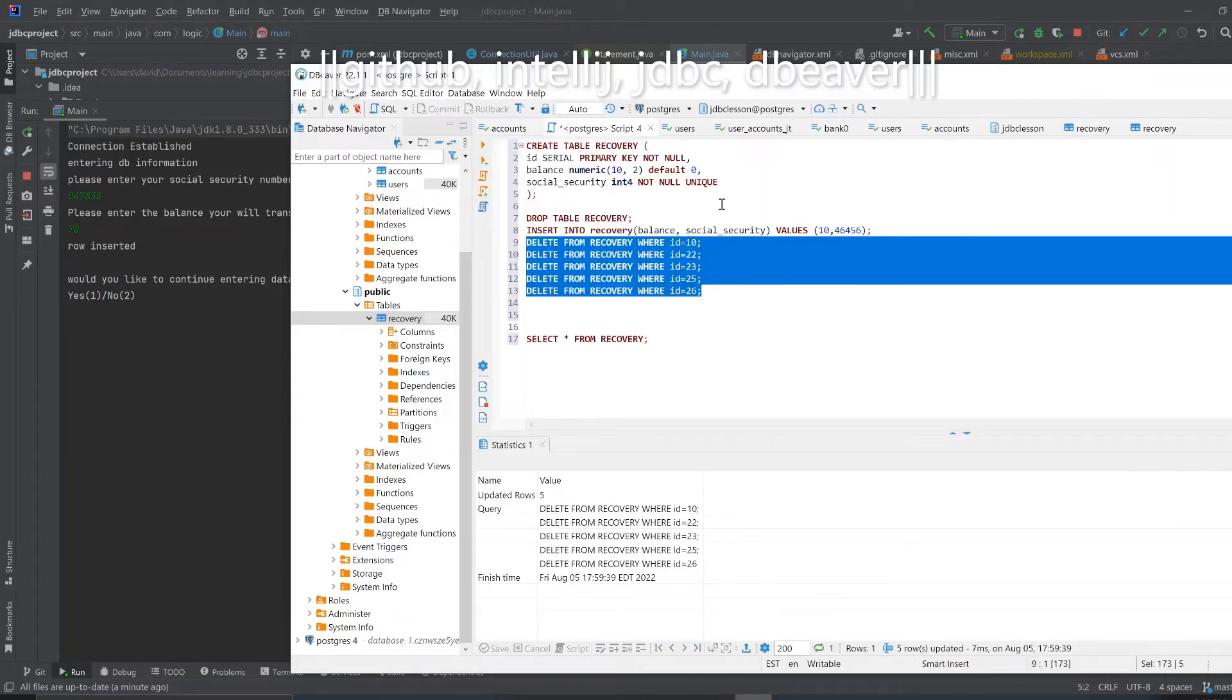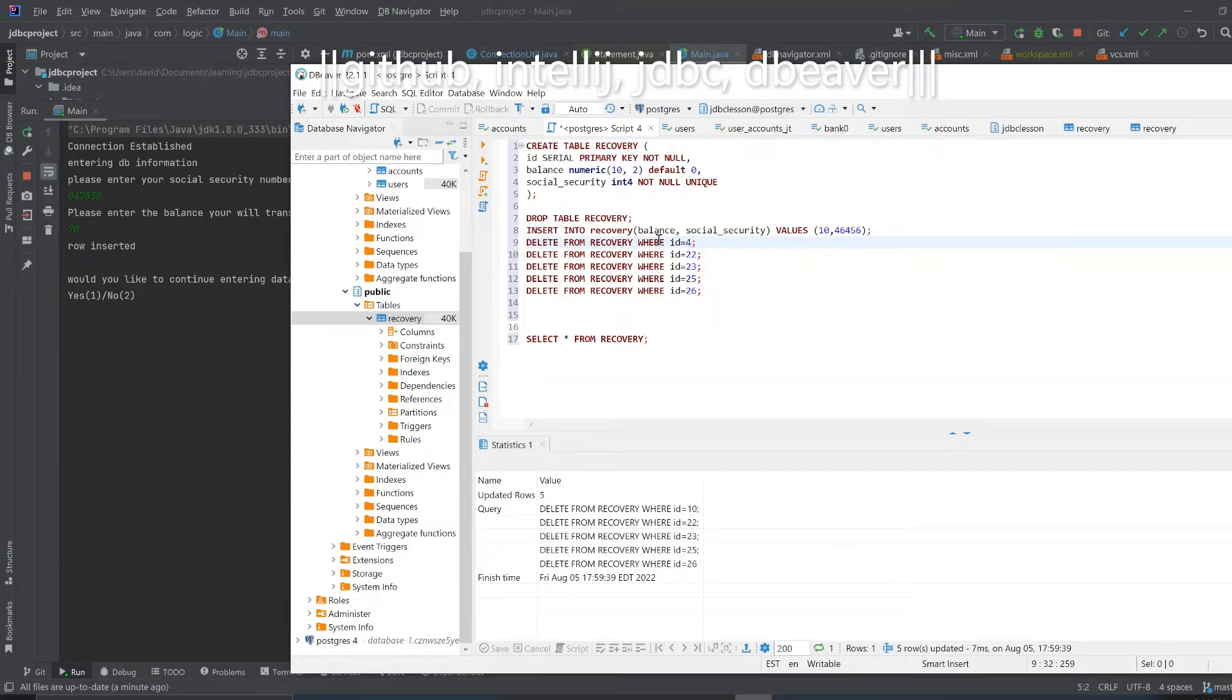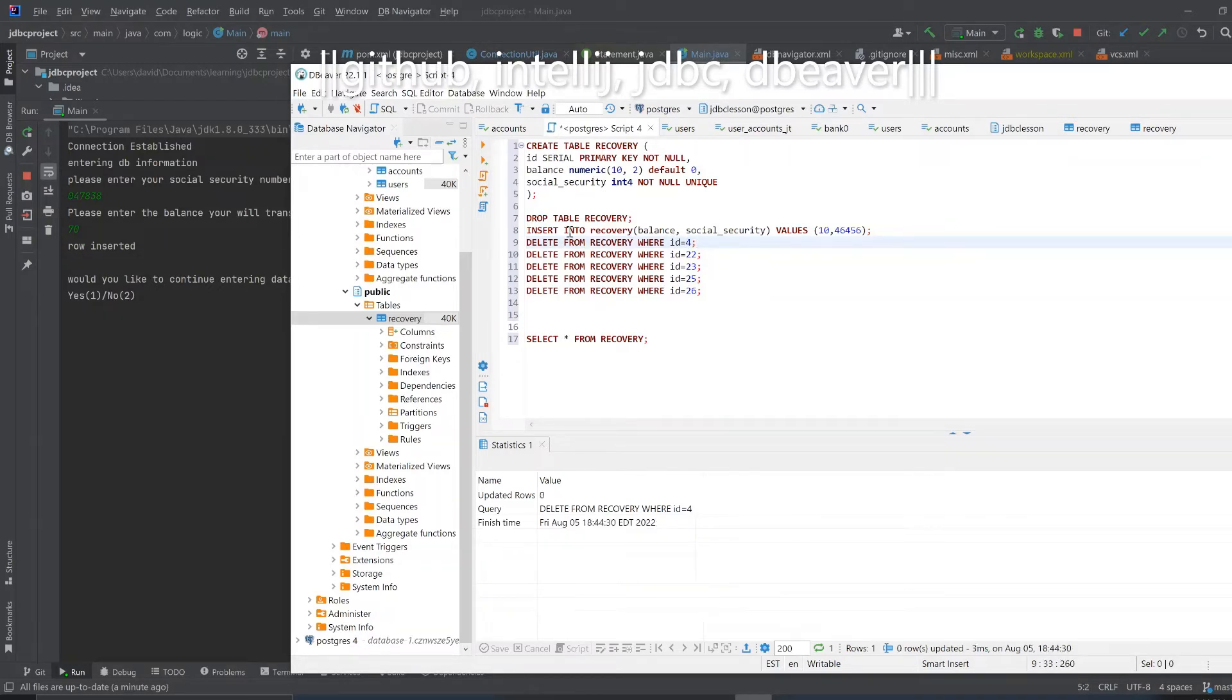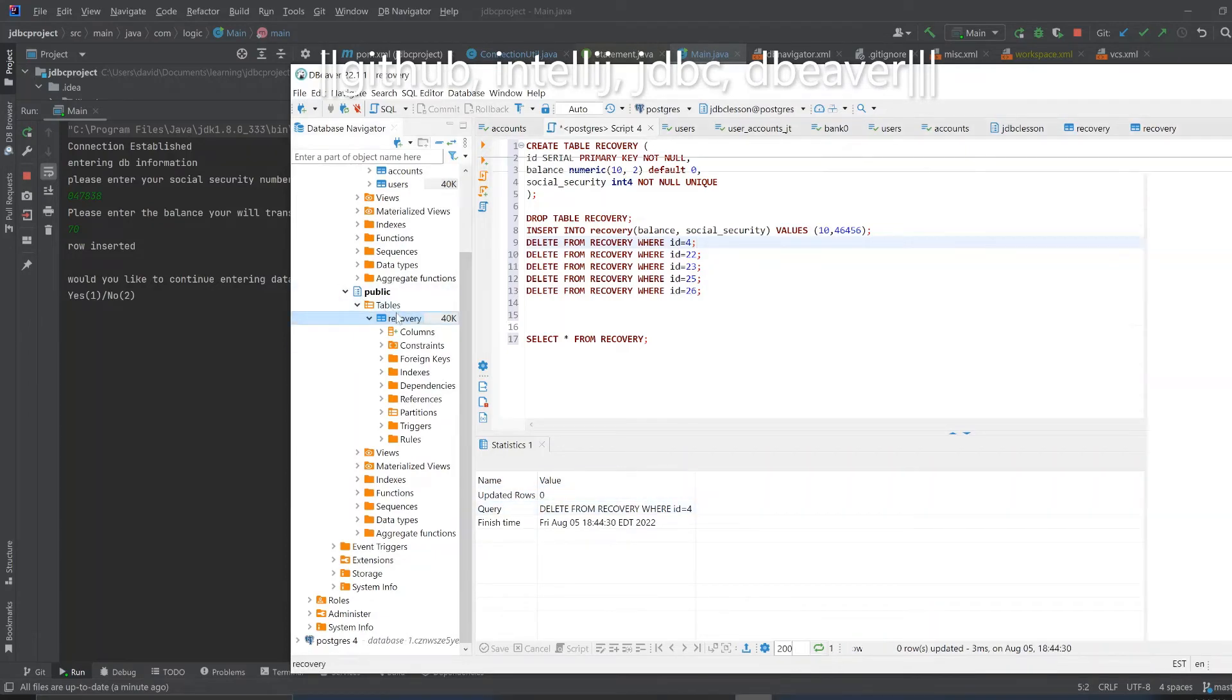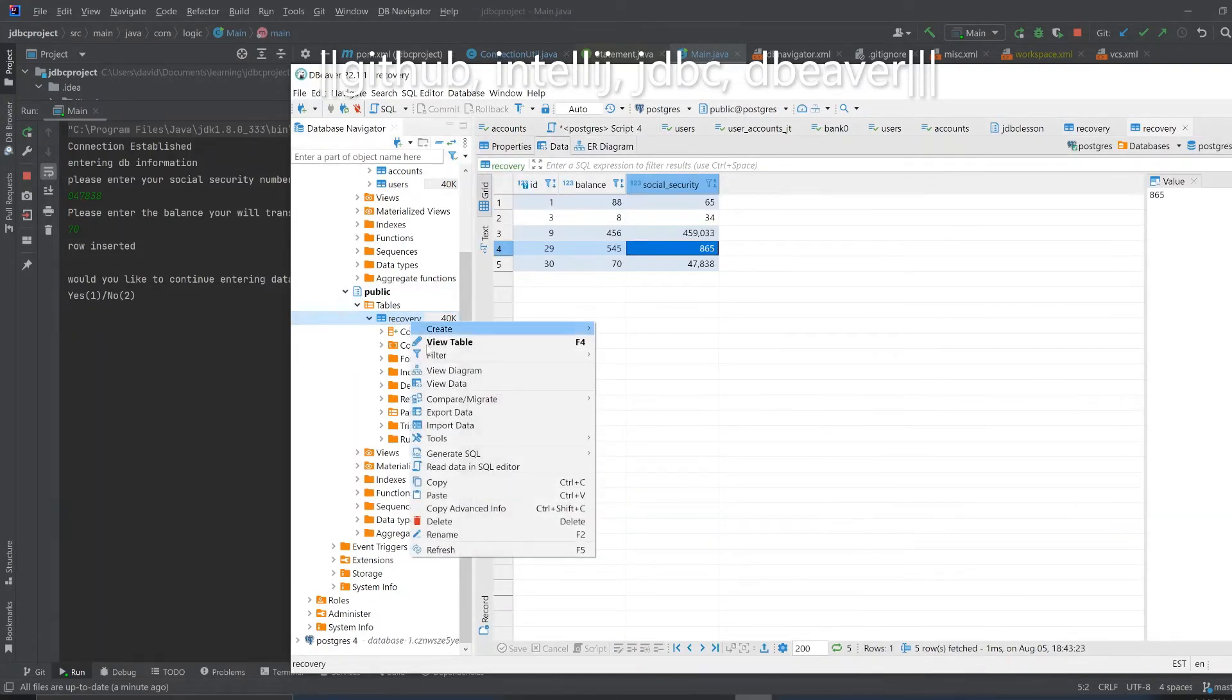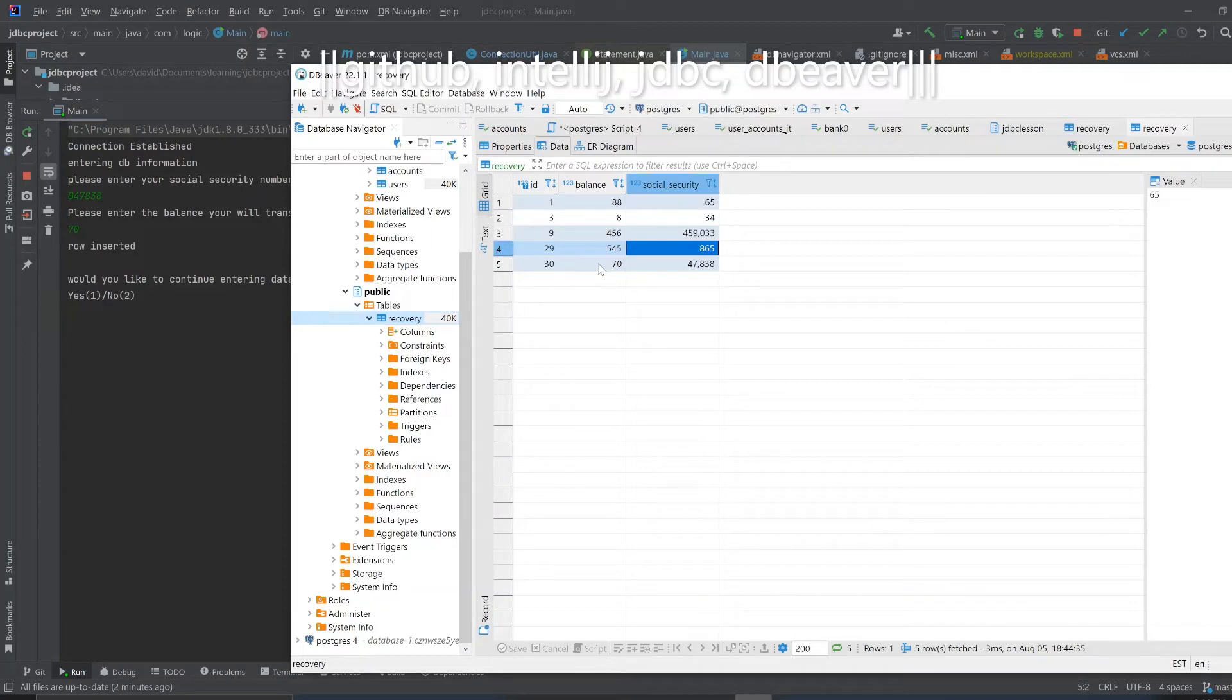I'm going to quickly delete this number, this number four because I just did that before. I'm going to show you how in SQL how to delete a row. The way you delete a row is just simply do this: delete from recovery, that's the table name, where ID equals four. We'll do control enter and we just deleted it.